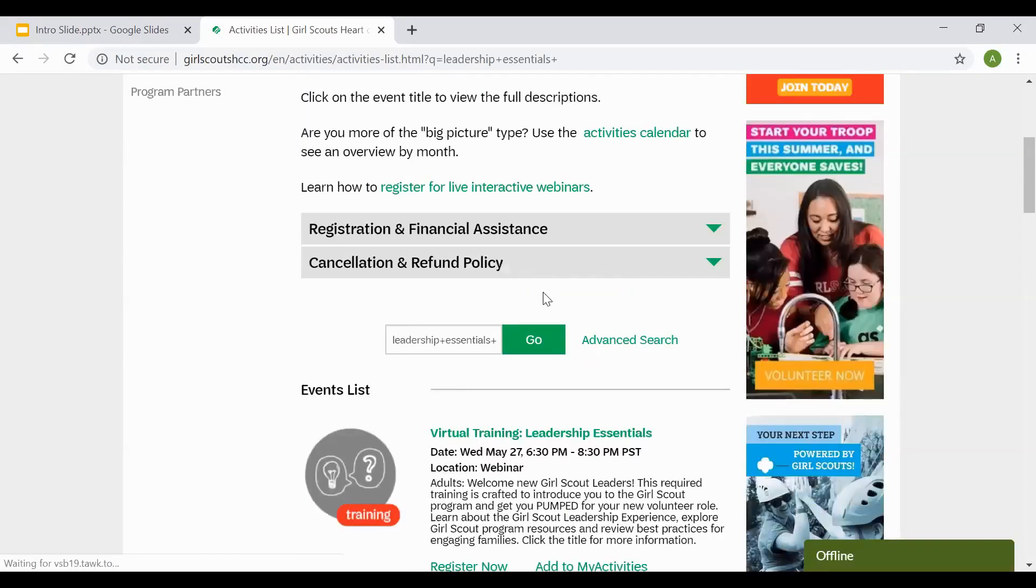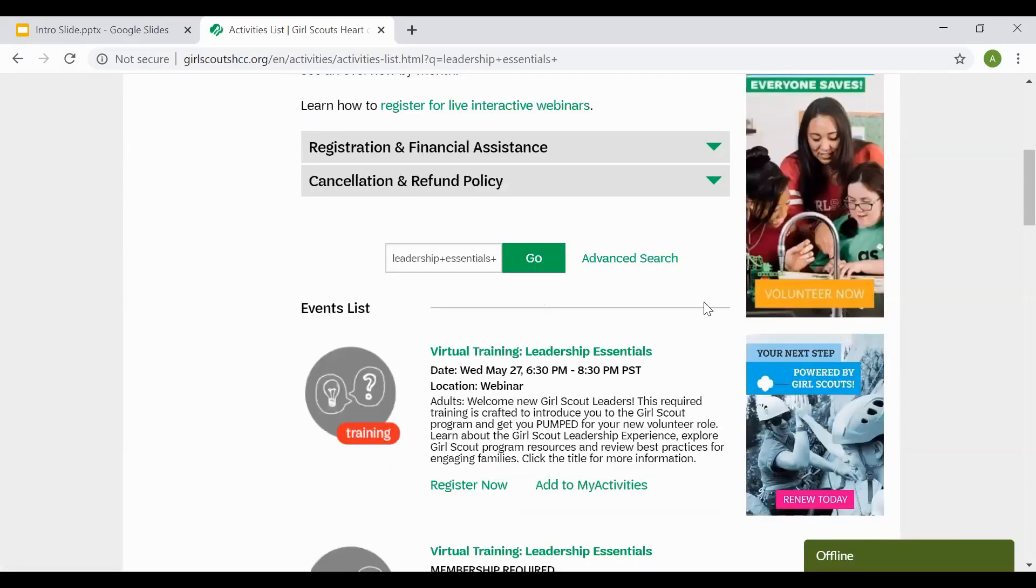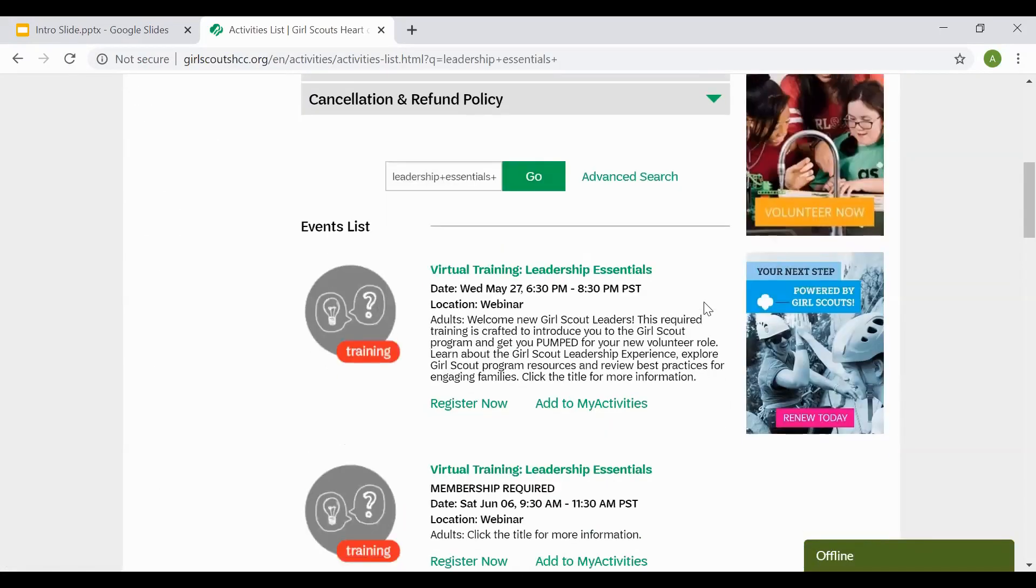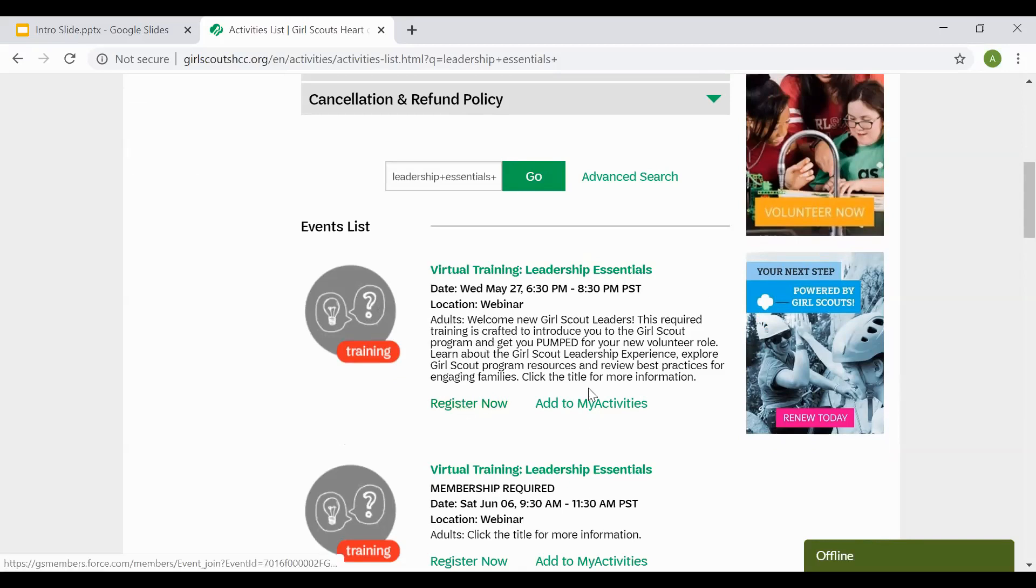After you search, it should bring up a list of all of the webinars with that name. You can see here where it provides you the name of the webinar, the date and the times, the location, as well as a brief description. You can go ahead and select Register Now or Add to My Activities.